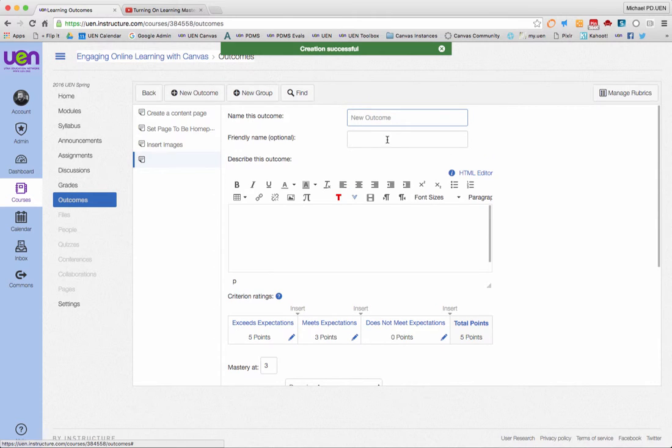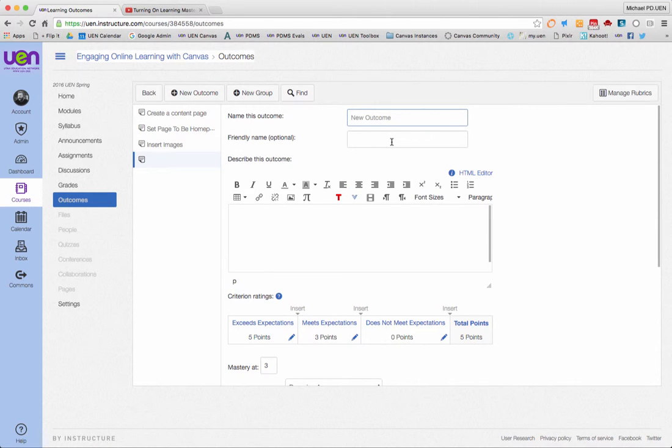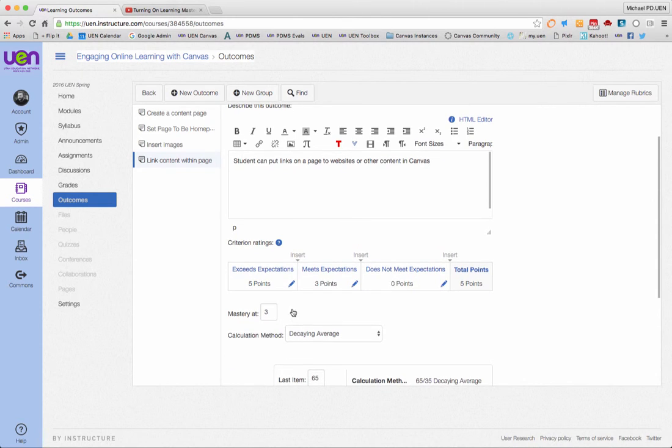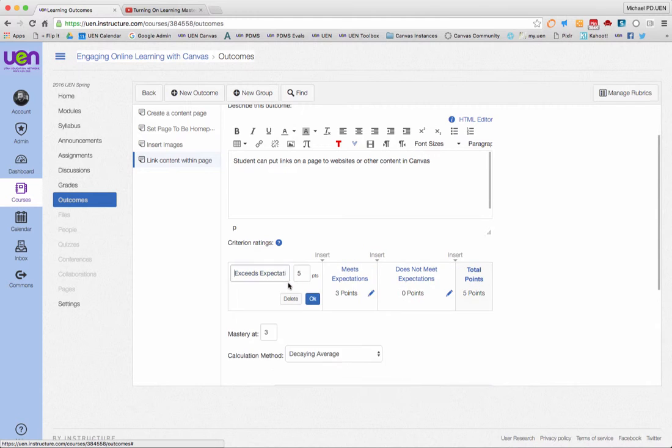Now that I'm thinking about it, I have one more outcome to add, and that one will be link content within page. I'll just put there: student can put links on a page.